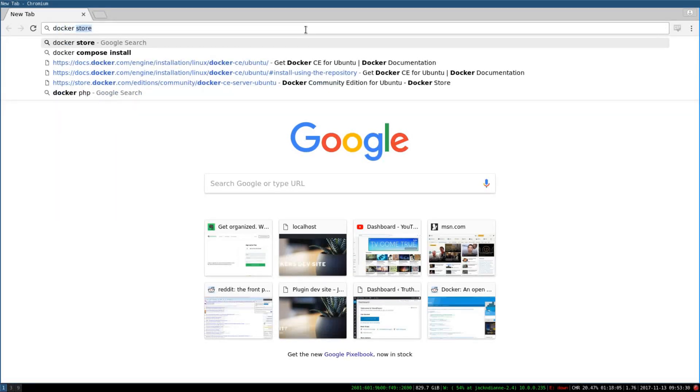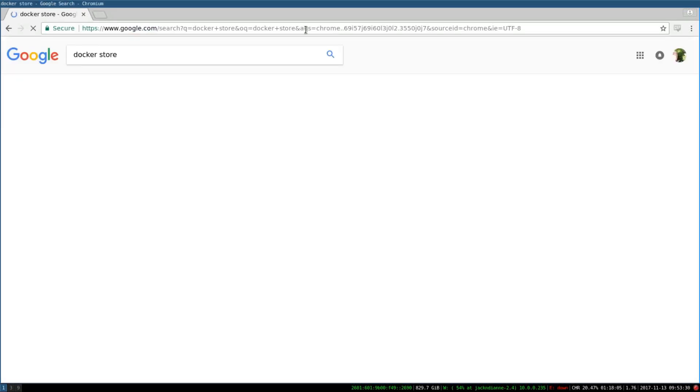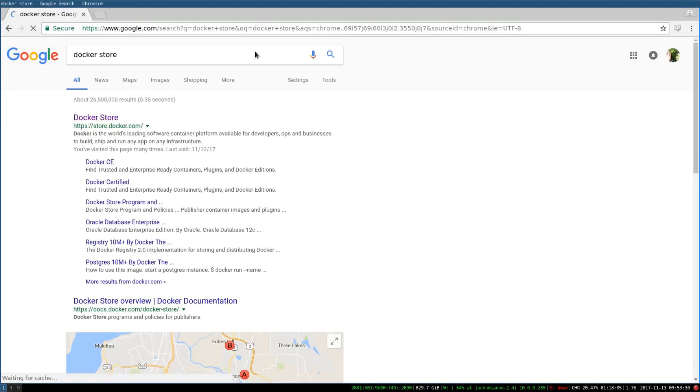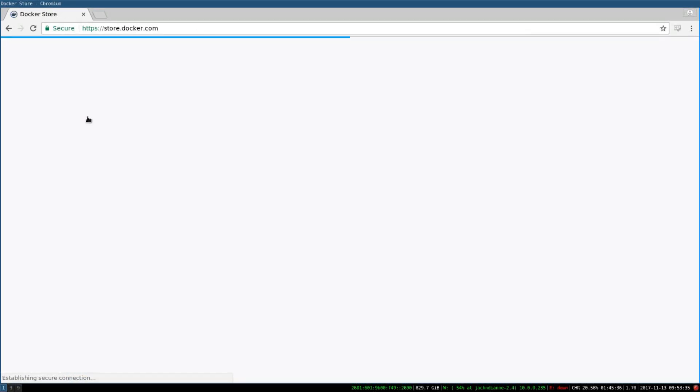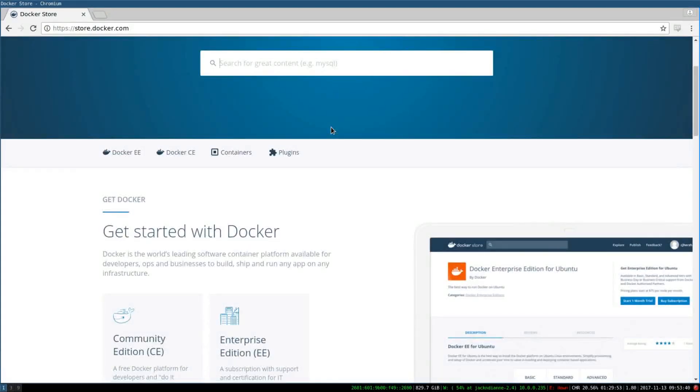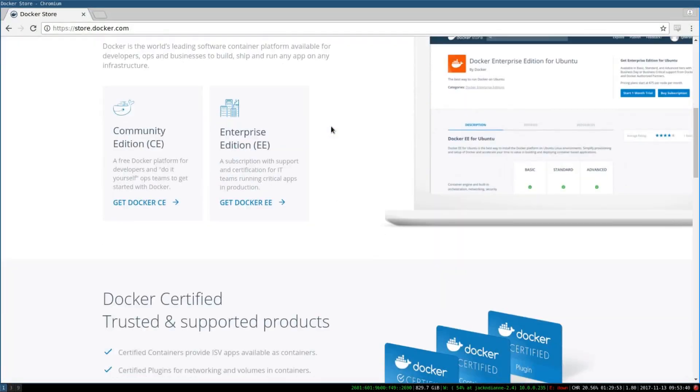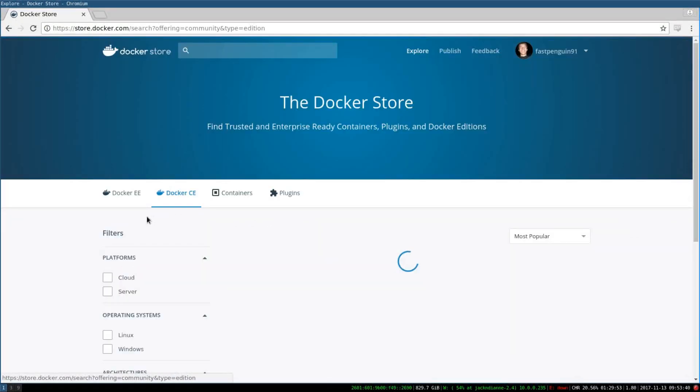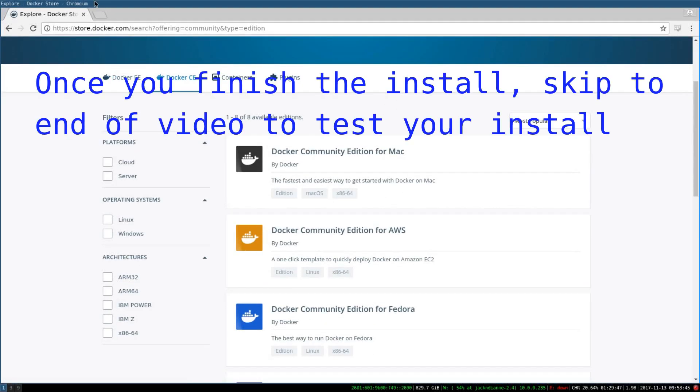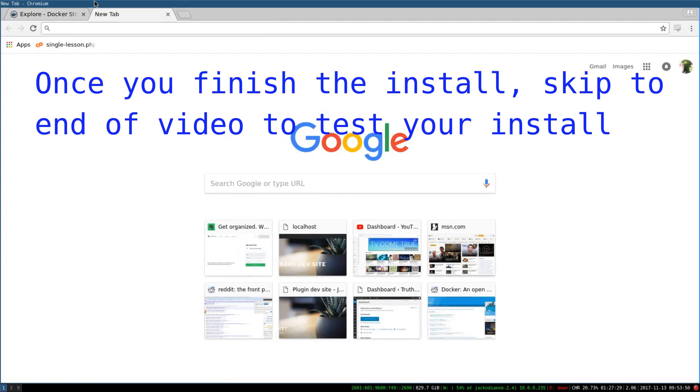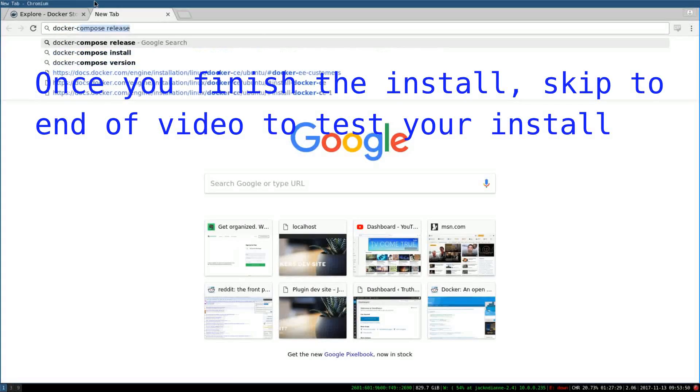You go to the Docker store. This video is going to be pretty basic - it's meant for beginners, so it may be too basic for you and you may want to skip it. But basically just follow the directions.